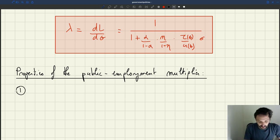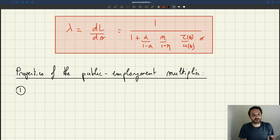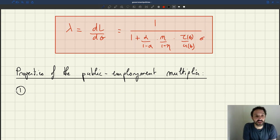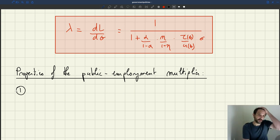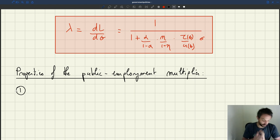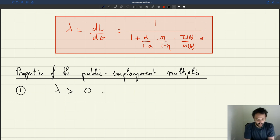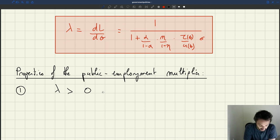The simplest property is that the multiplier is positive. This may be obvious, but not all multipliers are positive — there is always a debate about whether in various models the multiplier is positive, zero, or negative. But here, clearly, the multiplier is always positive. The proof is obvious: all the terms involved in the multiplier expression are positive, so obviously the multiplier is going to be positive.